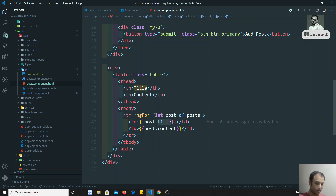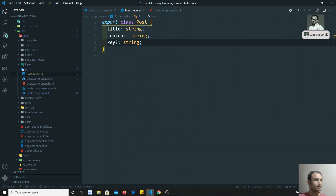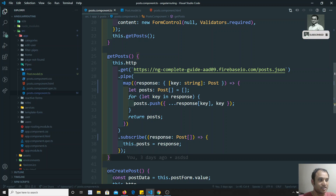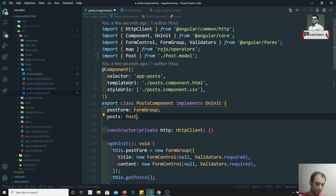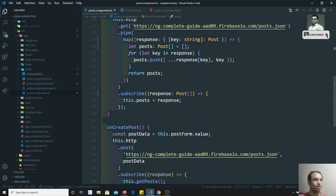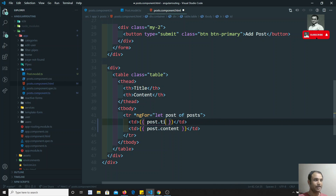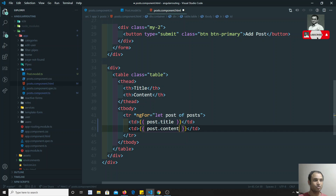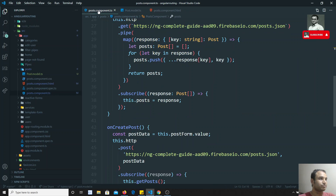Now if you go here and type `title`, you will be able to access it. This is how we mention the typed data. Since `this.post` is now typed as an array of Post, you can see that IntelliSense shows you properties like `title` and `key`. That is the reason we use types — so that intelligence support is available.